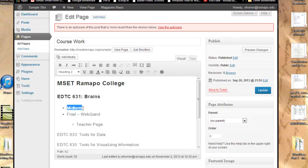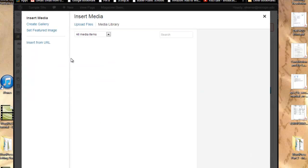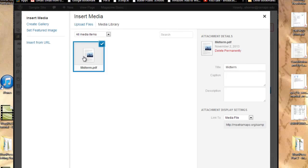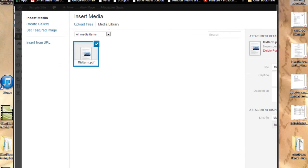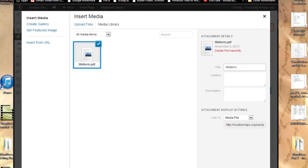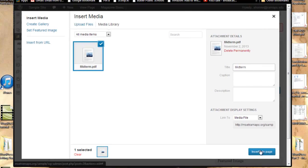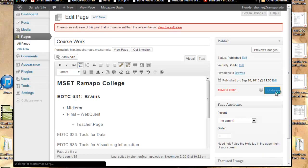So now I'm going to go ahead and highlight the word Midterm. I do not want to hyperlink this. I'm not going out to a web page. I'm not going out to another content page. But rather, I'm going to add media to this. So once I've gone ahead and added media, now I can see that I can either upload files or go to my media library. In this case, I've already uploaded this file midterm. If I wanted to change the title, the caption, the description, I could do that over here. But once I'm done, I'm going to go ahead and click on Insert into Page. So towards the bottom right of this screen, Insert into Page. And then I'm going to click on Update.